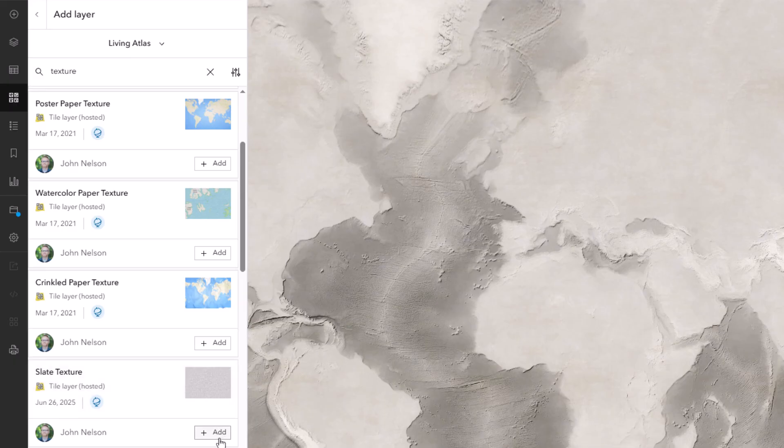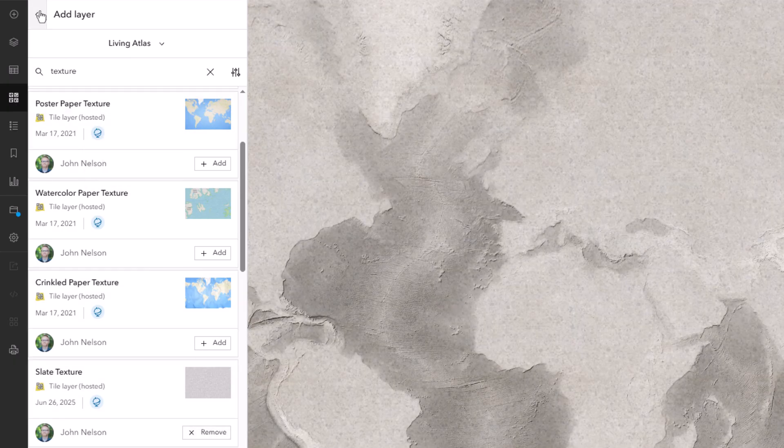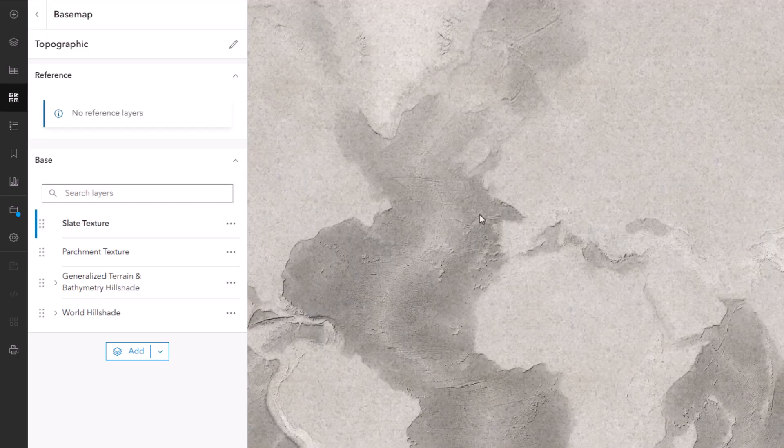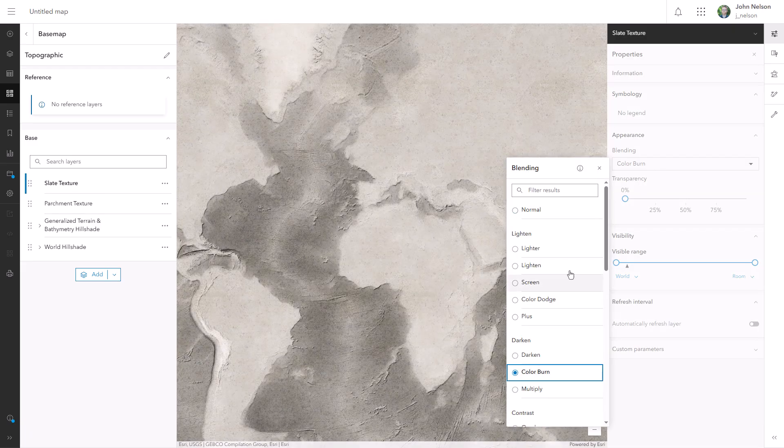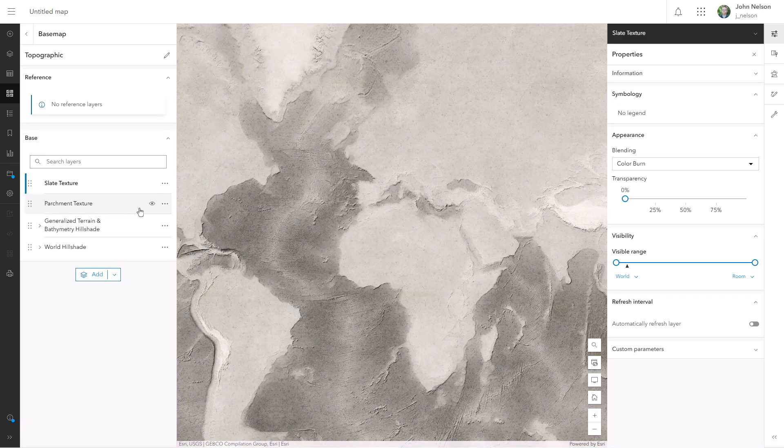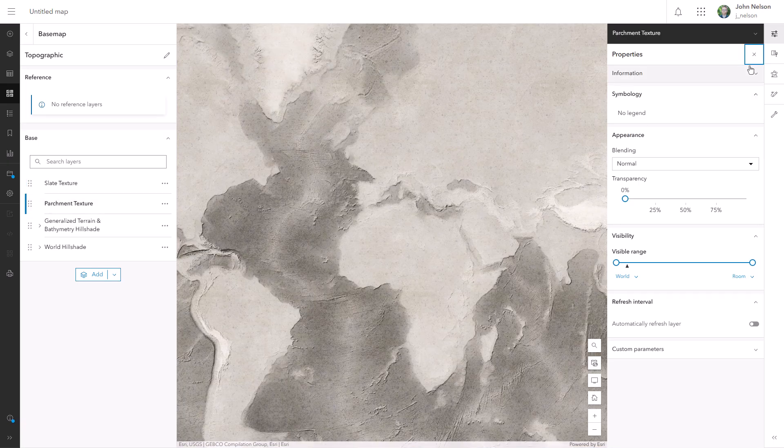That's that cement texture I made in the previous video. I called it slate. I'm going to give this cement-y, slate-y texture a color burn blend mode to bring out the rich golden tones of that parchment underneath it.